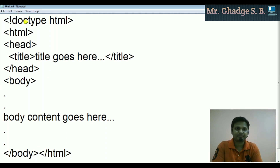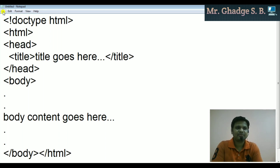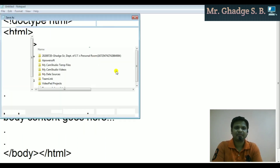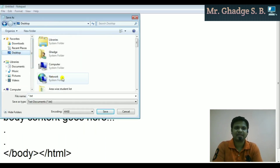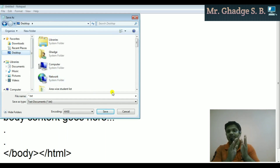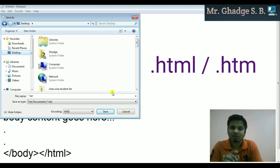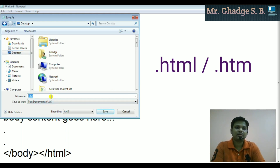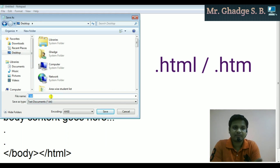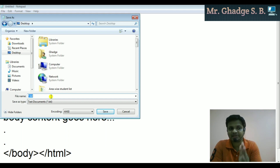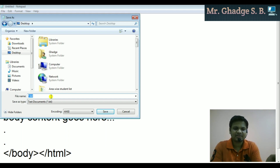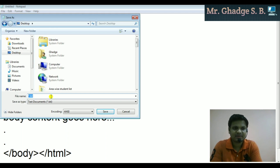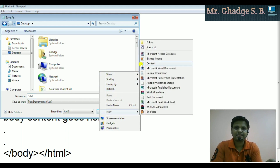Let me show you — if I save this file, you need to know the extension for an HTML file: dot HTML or dot HTM. We need to enter the file name and then the extension. It's a trial program, so let me create a folder.